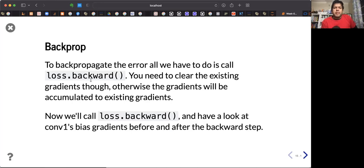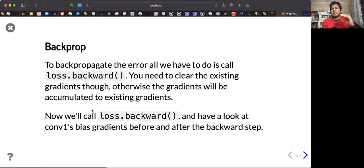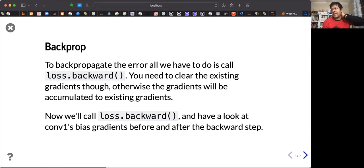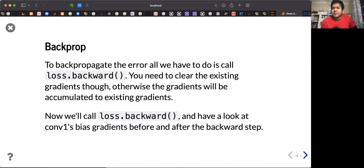loss.backward() calculates the gradients, but you need to clear the existing gradients first — otherwise the gradients will be accumulated. They get appended as a list in every epoch, which you don't want. If you are working with convolutional or feedforward neural networks, you should zero_grad. We may need gradient accumulation in other applications like recurrent neural networks, which we'll learn next week.